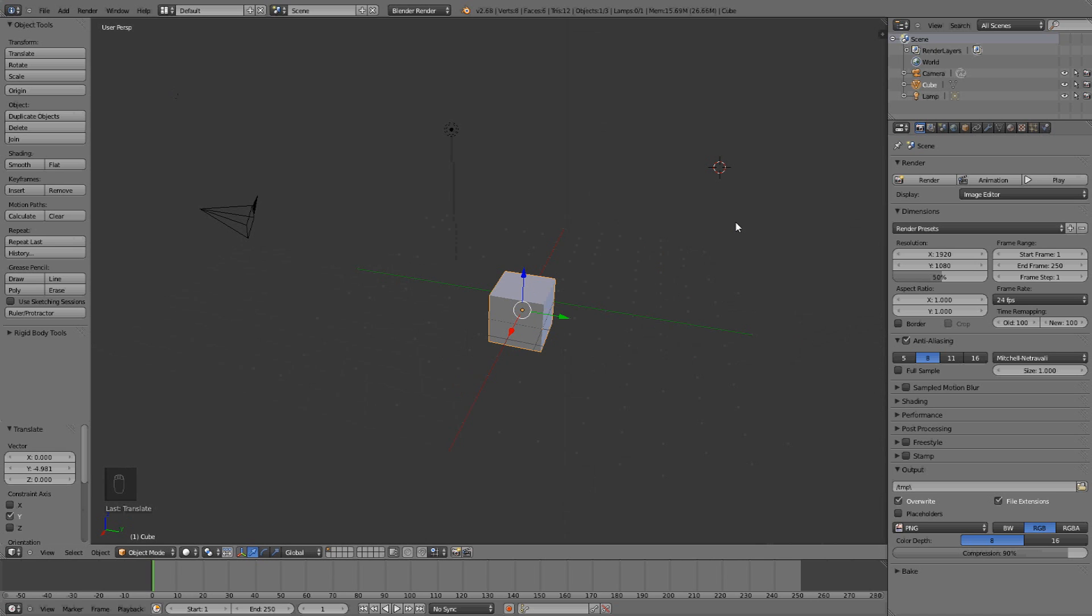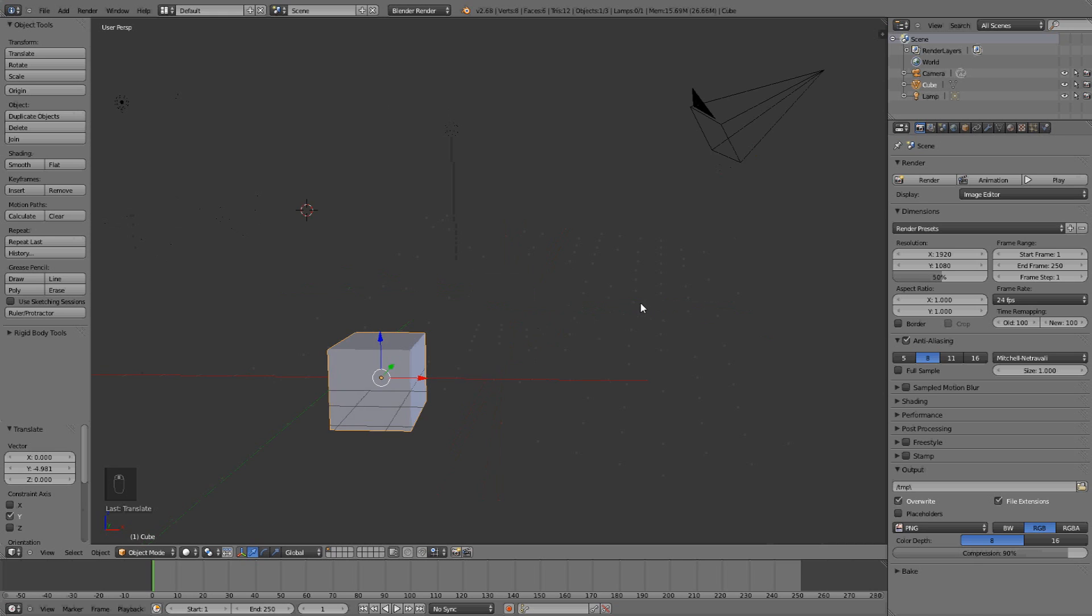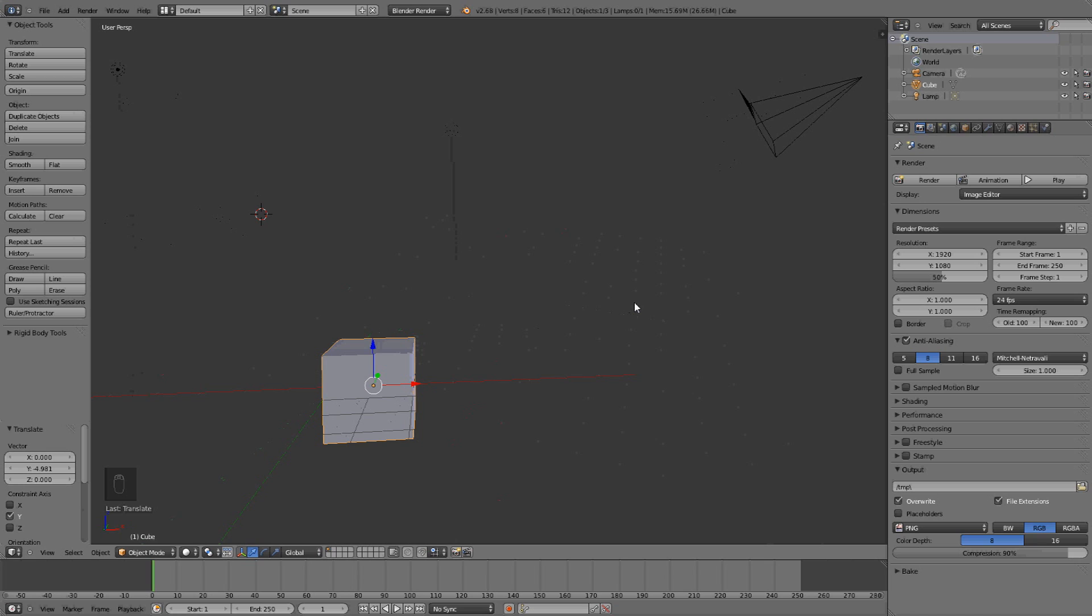This is the basic maneuvering in Blender, and I hope you learned something of it. So yeah, thank you for watching, and look at the next one if you want to learn some more things. Goodbye!